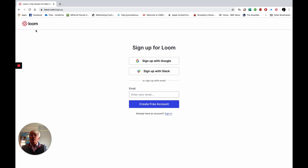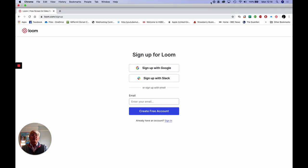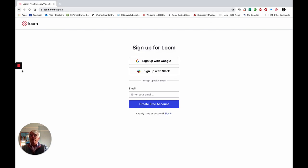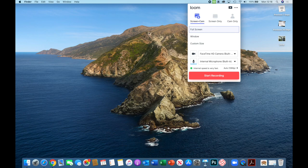Once you've got Loom on board and it's started up, on a Mac you'll see an icon at the top of the screen showing the Loom logo, and you'll then be able to start making your first video. Simply go to the top taskbar or dock at the bottom, click on that icon, and you'll see the Loom menu.